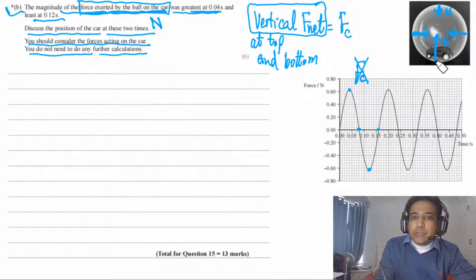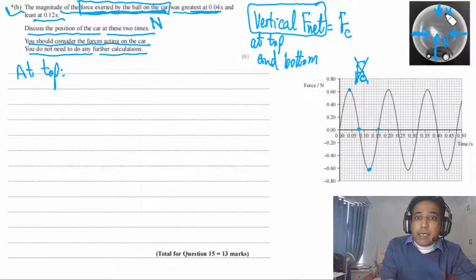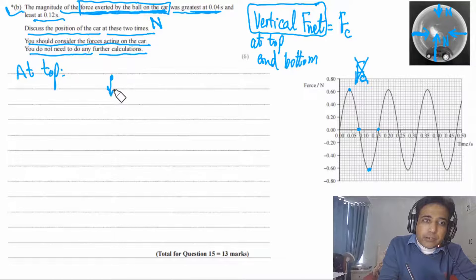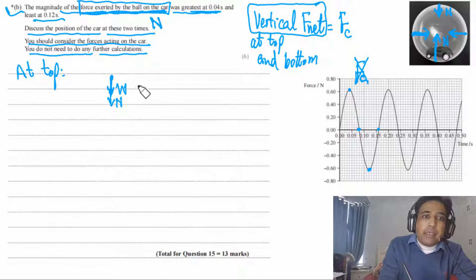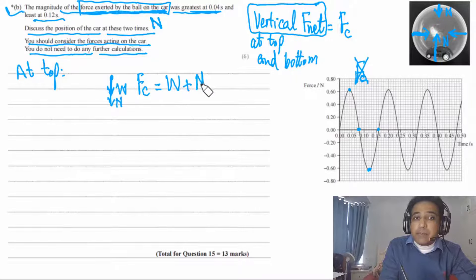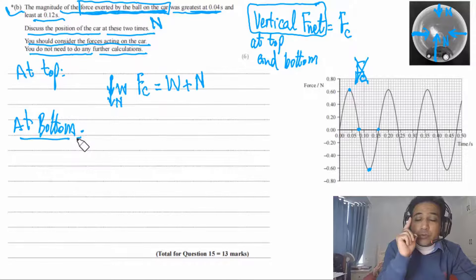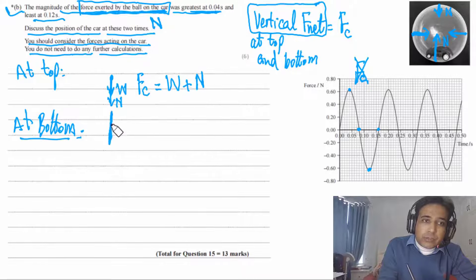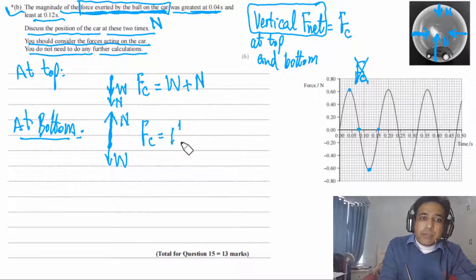At the top: forces are weight (W, downward) and normal force (N, downward toward center). Centripetal force = W + N. So N is minimum at the top. At the bottom: normal force N is upward (toward center) and weight W is downward. Centripetal force = N − W. So N is maximum at the bottom.